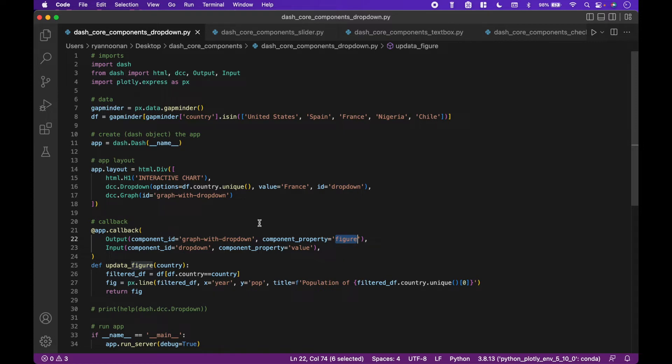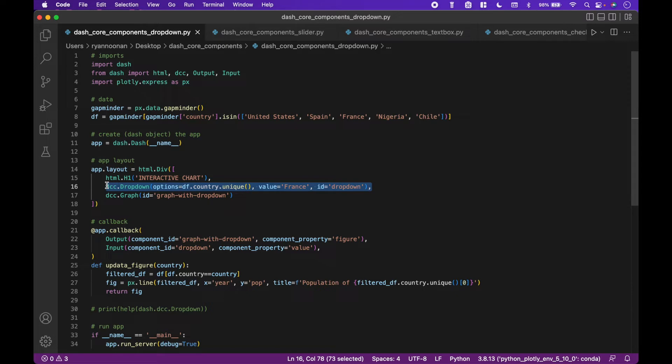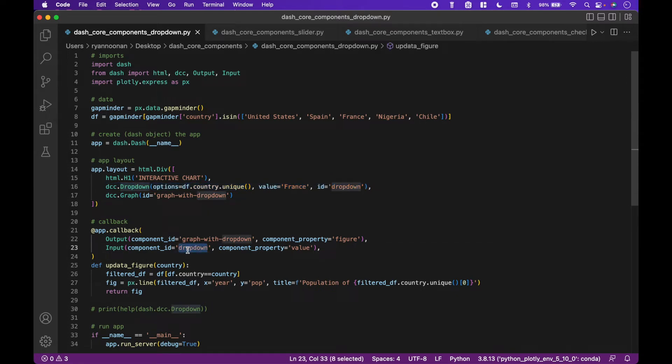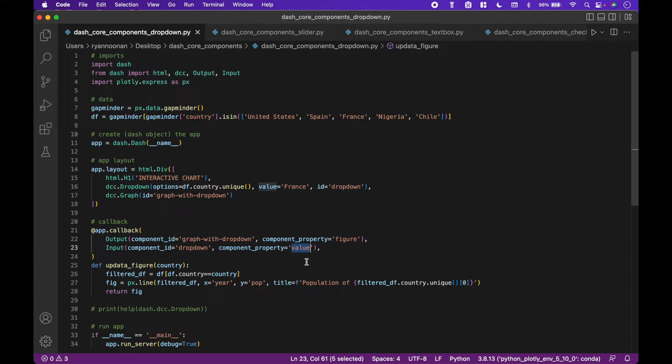The input is the dash core component dropdown with the ID of dropdown, which matches our callback input component ID dropdown. For the callback input component property, we assign value because we will use the value from the dropdown.